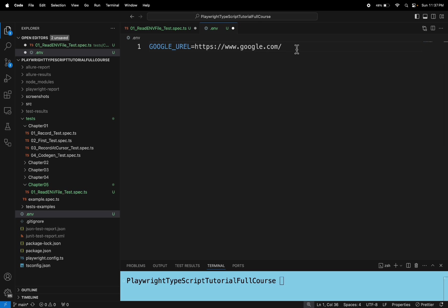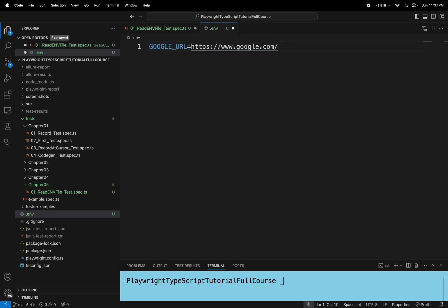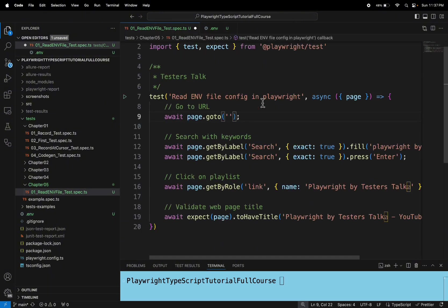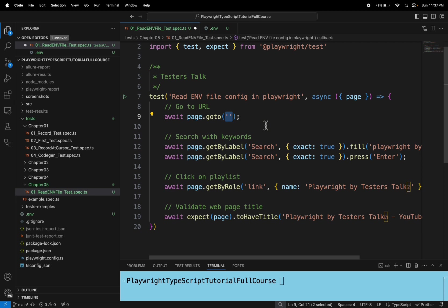To access any configuration or any value from the .env file, so what you need to do is...